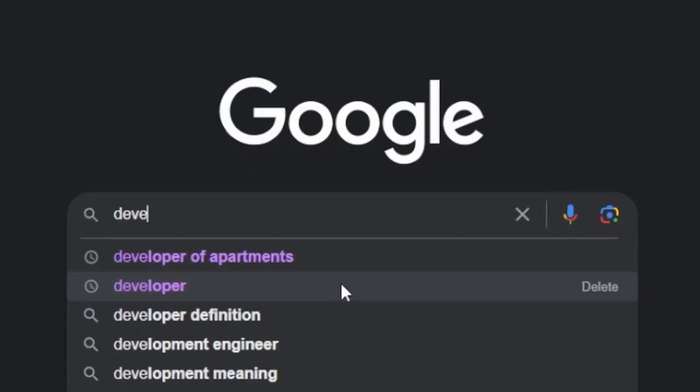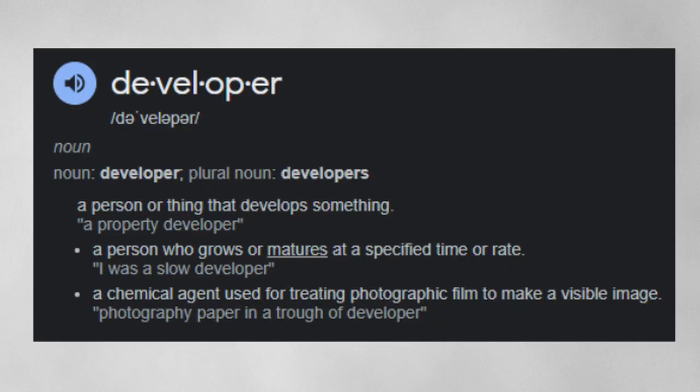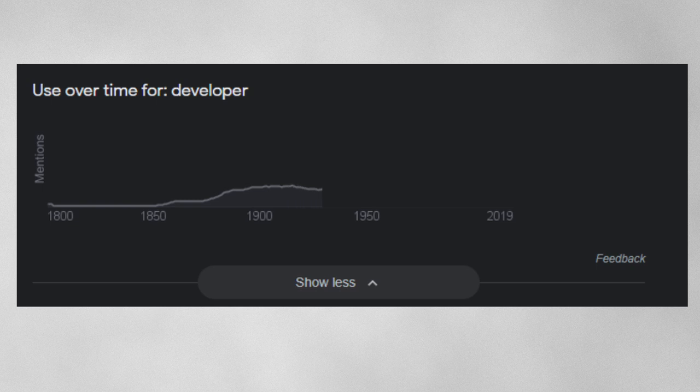We're going to search on Google what 'developer' means. Google says: a person or thing that develops something. You could be a property developer — and usually you have to go off of design as a property developer, so who's designing what the developer would have to build? Developing something, building something — that's pretty much it.